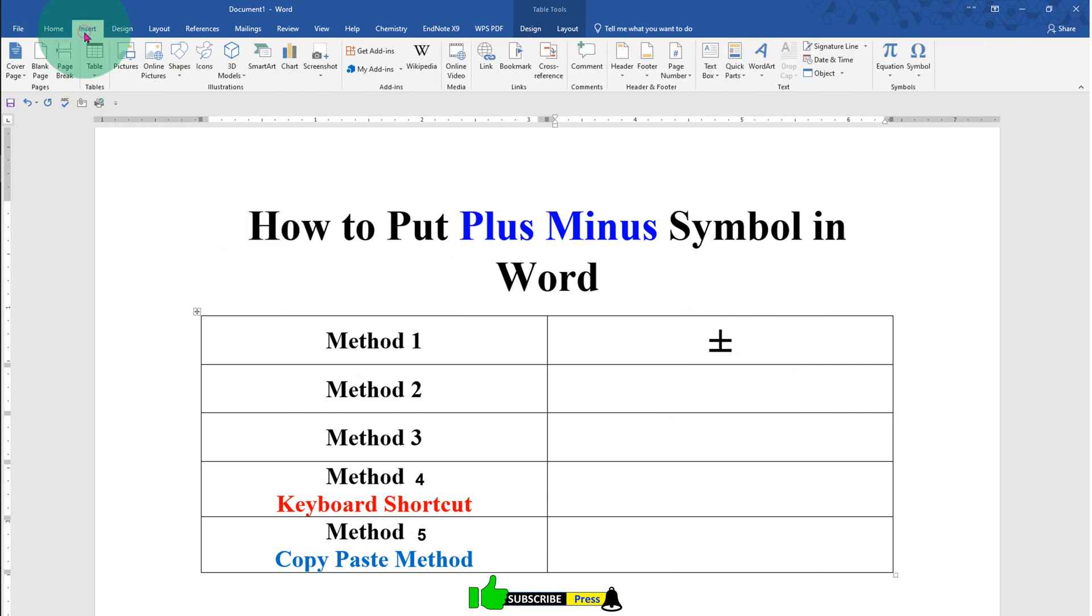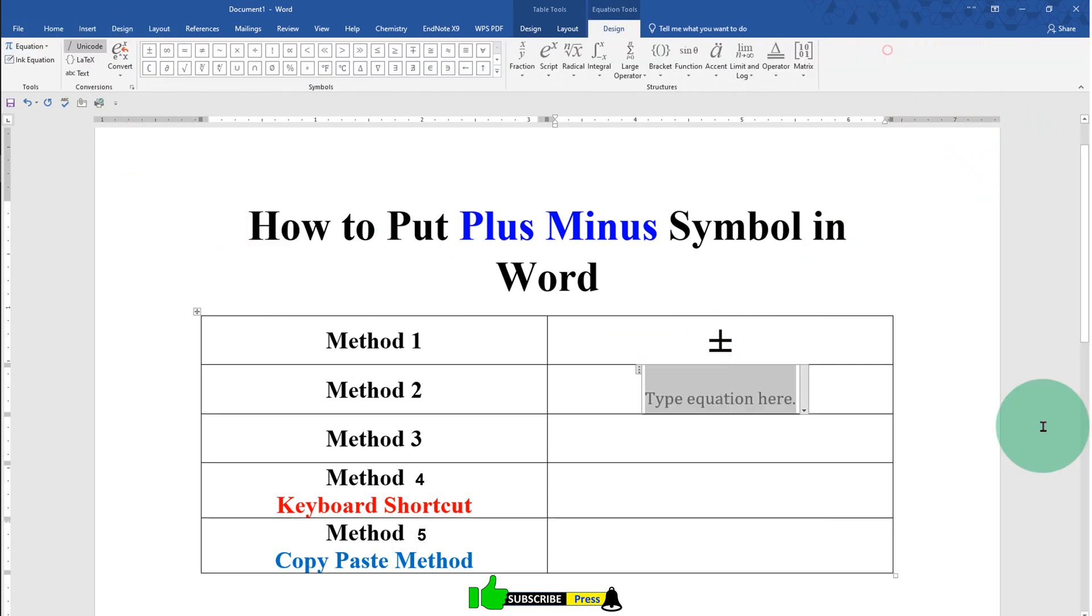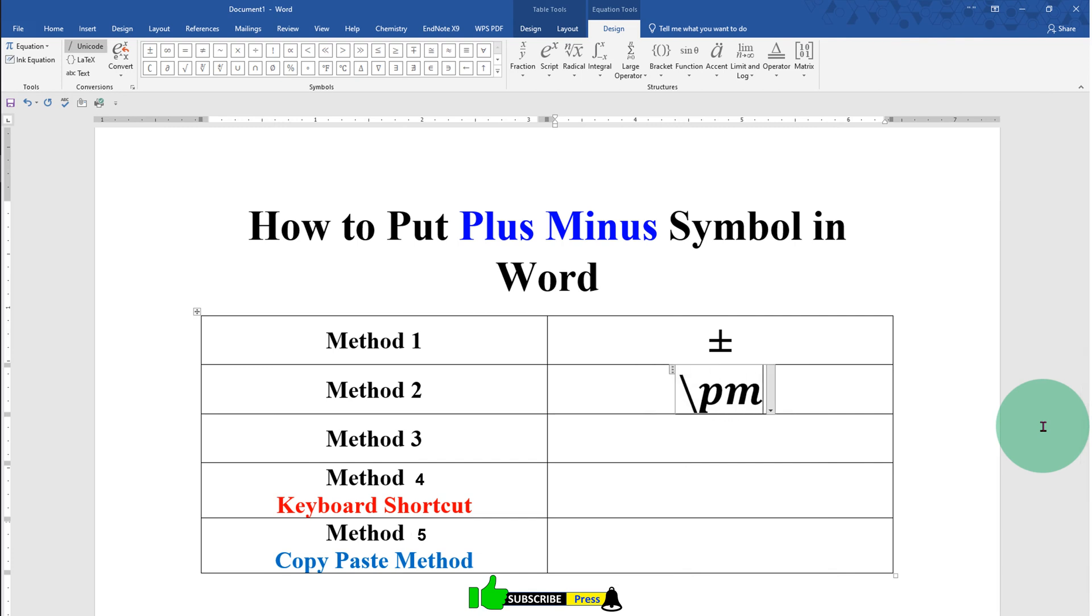Click on the Insert tab, click on Equation, type backslash pm, then space bar, and you will get the plus minus symbol.